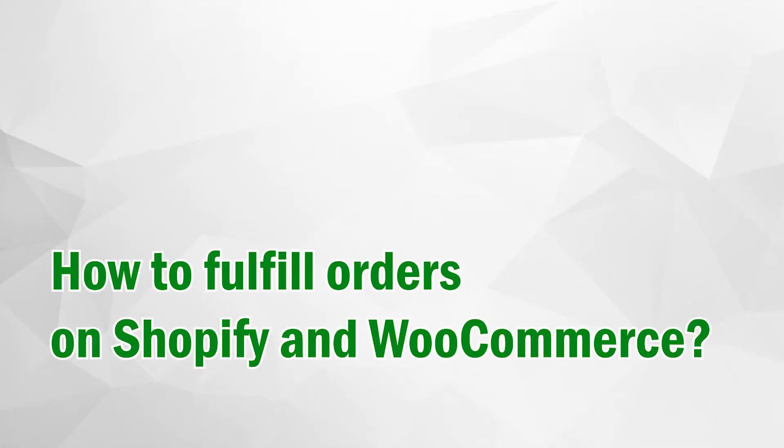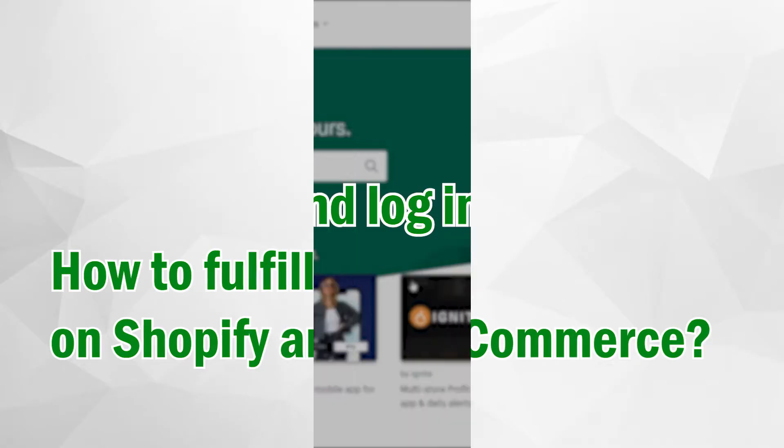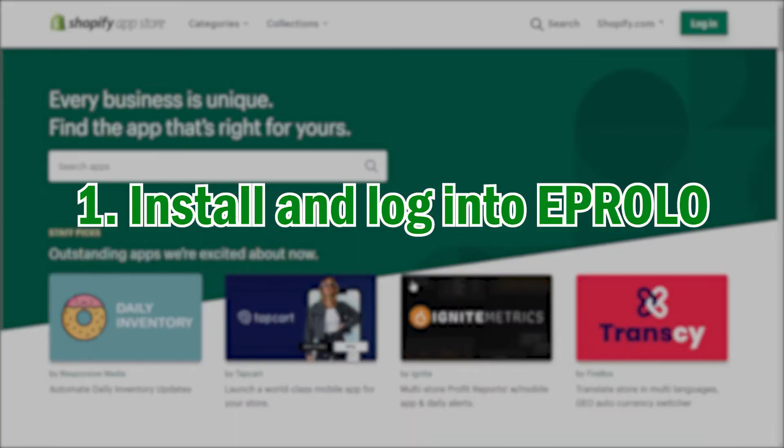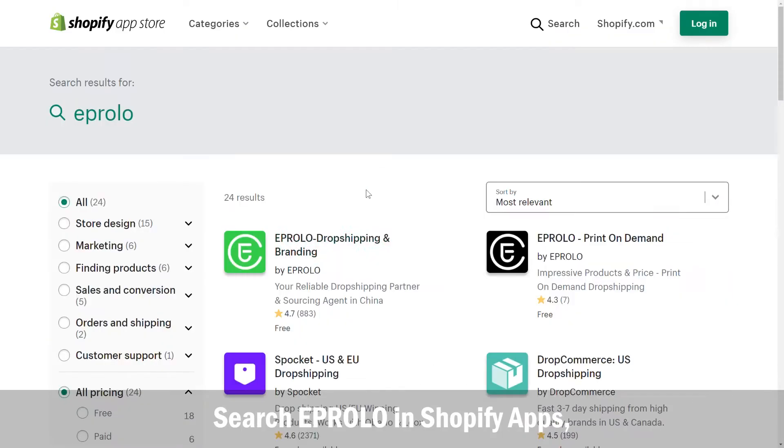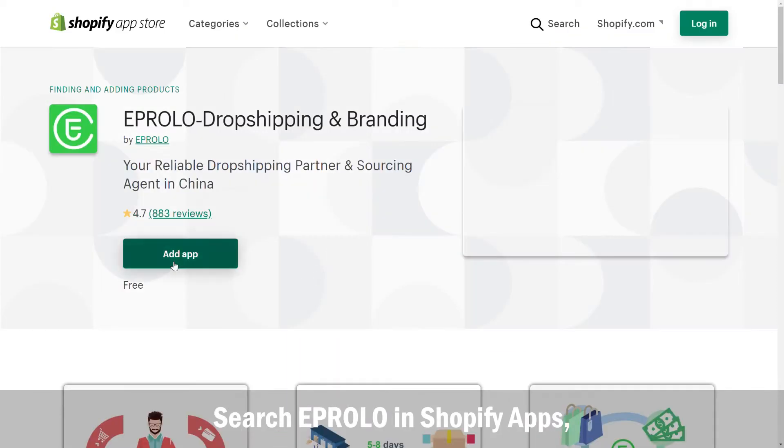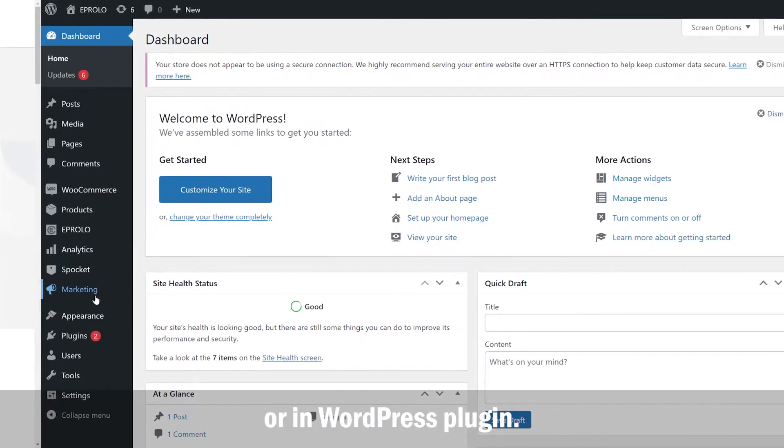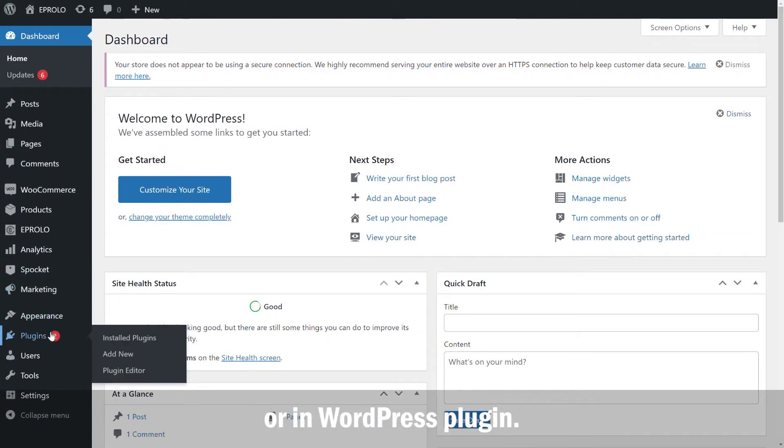How to Fulfill Orders on Shopify and WooCommerce. 1. Install and log into eProlo. Search eProlo in Shopify apps or in WordPress plugin.